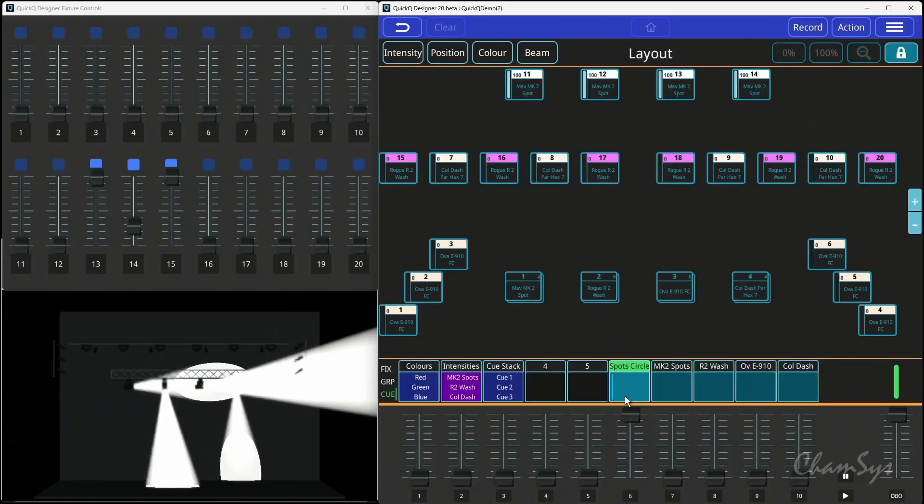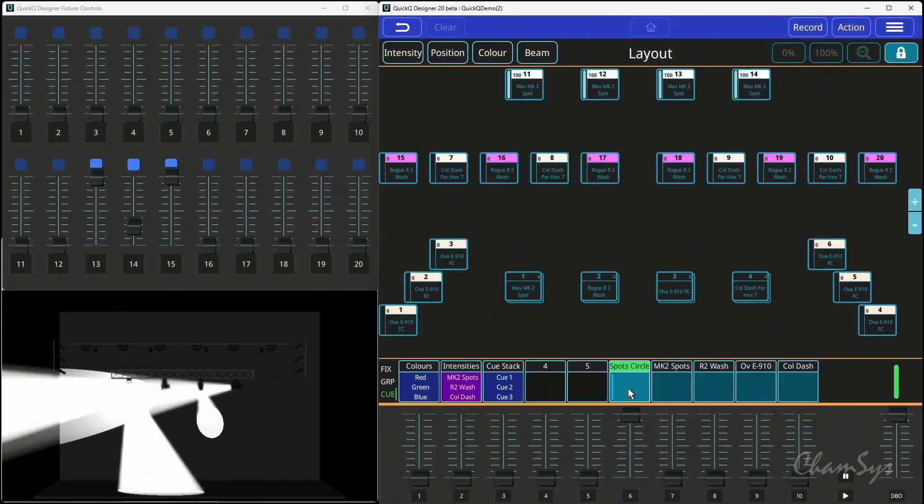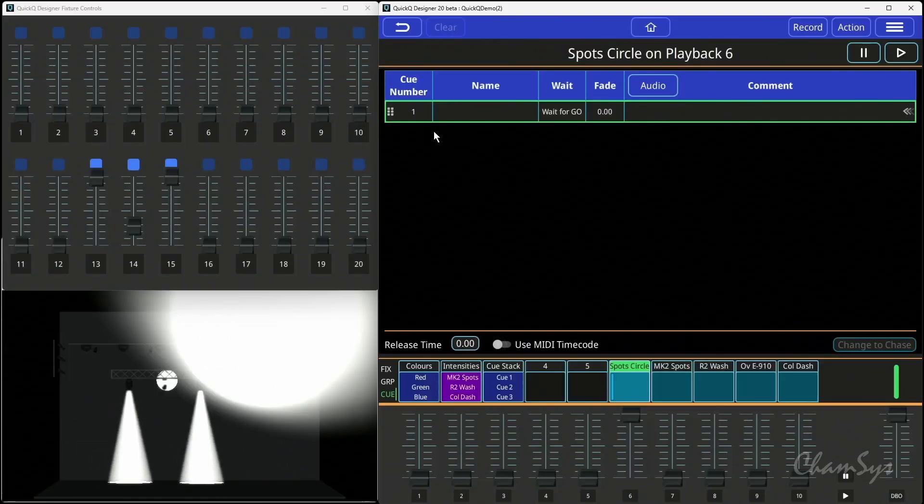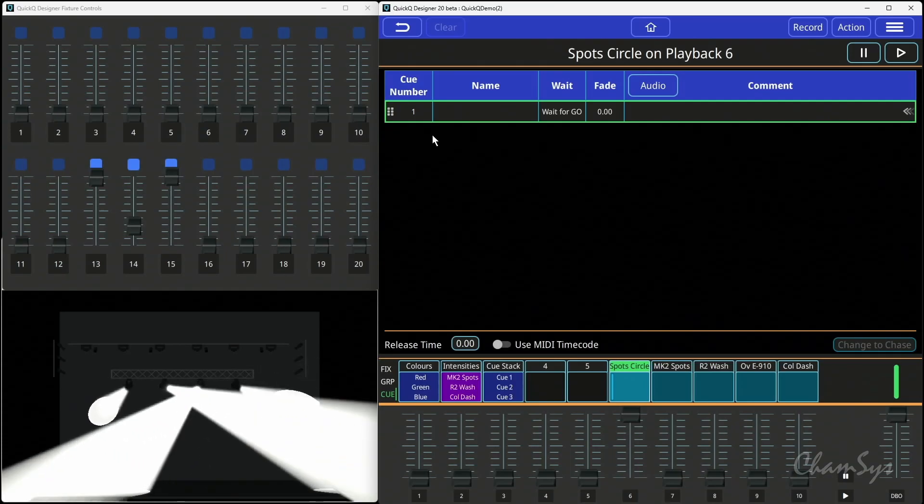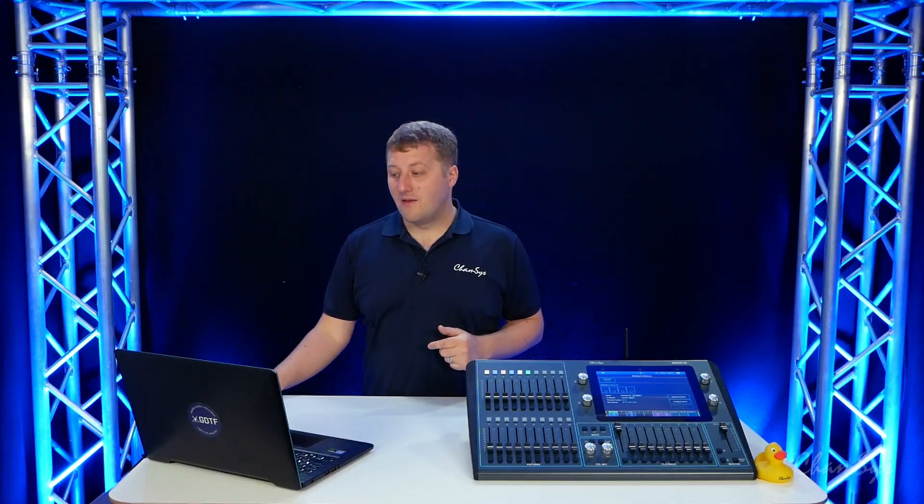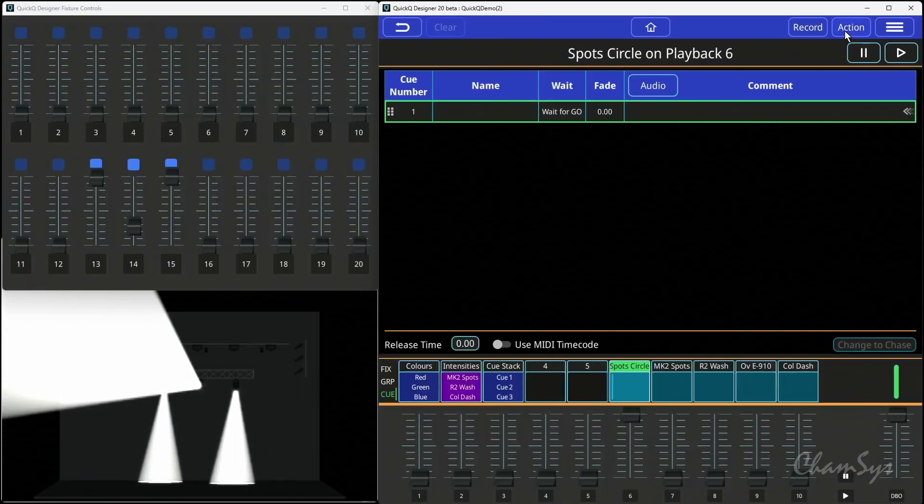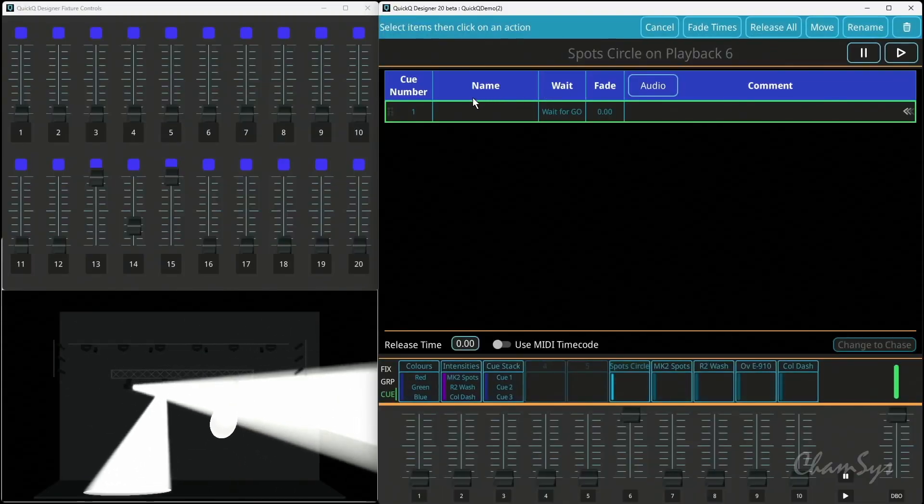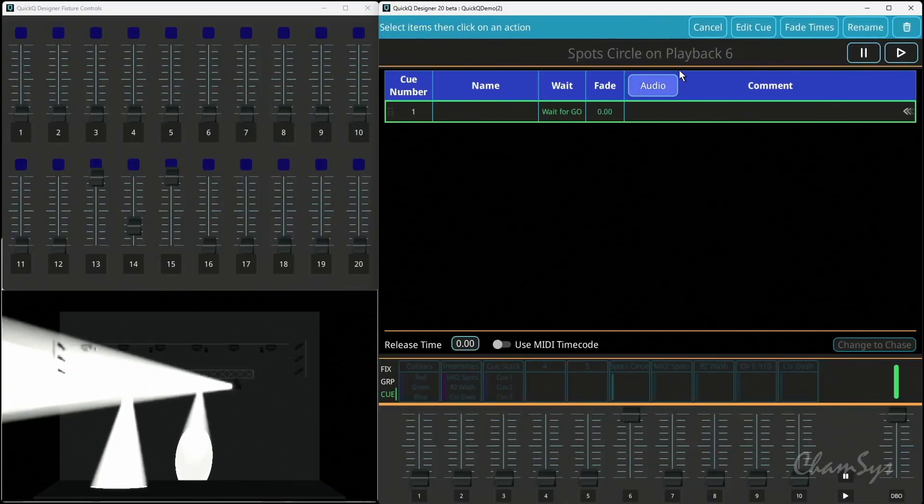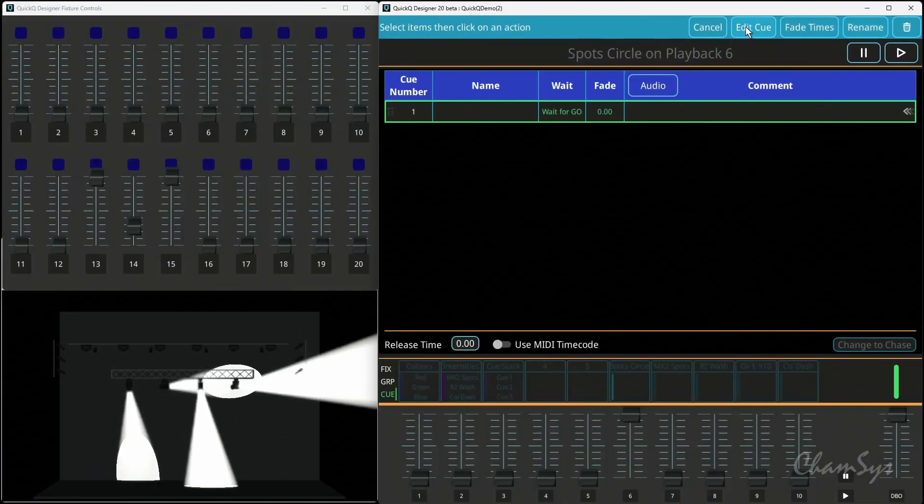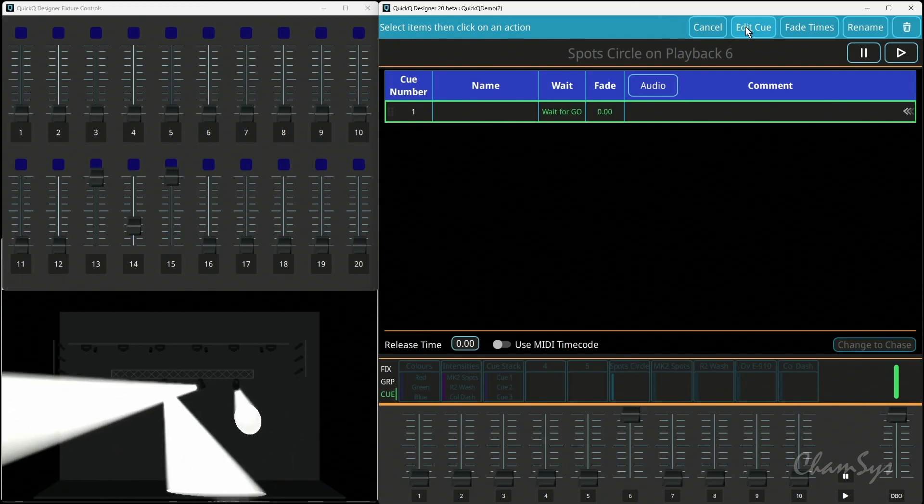Now with the Edit Cue State, if I go into my Playback, and this will work if I had multiple cues as well, you can edit specific cues within a multi-cue stack. If I select my Action menu and select the cue, I now see an Edit Cue button.